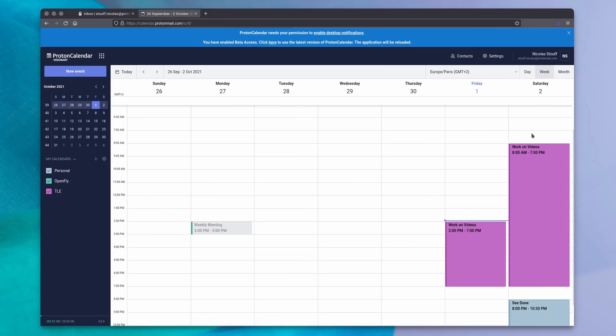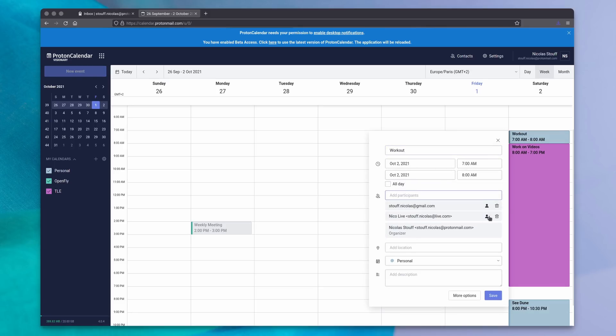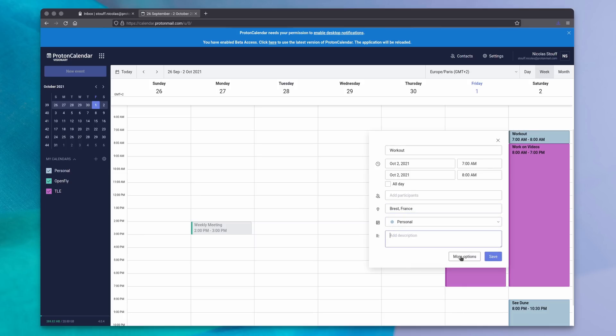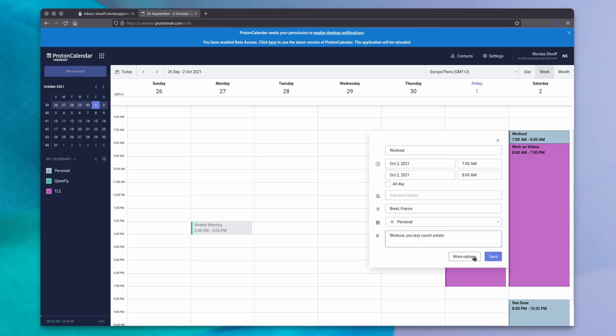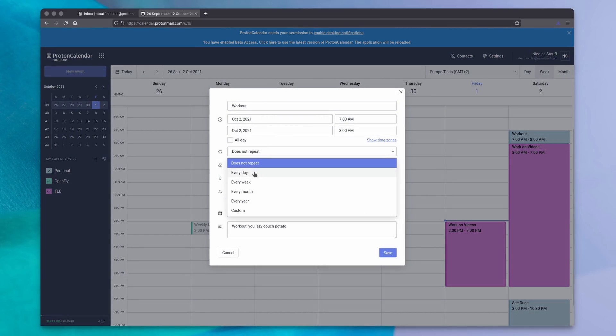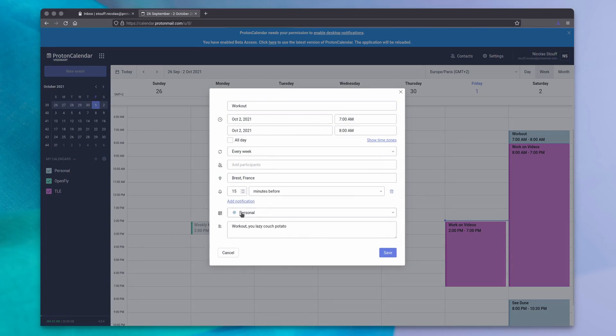The calendar itself is pretty simple. Drag across a time period to create an event, and fill in the details, including start and end date and time, name, location, the calendar you want to attach it to, and a description. You can mark events as taking the whole day, and it supports recurring events if you click on the more options button, which will also let you add participants and set reminders. If you do use the webmail though, don't forget to give access to desktop notifications to your web browser for Proton Calendar, or you will not get those reminders.